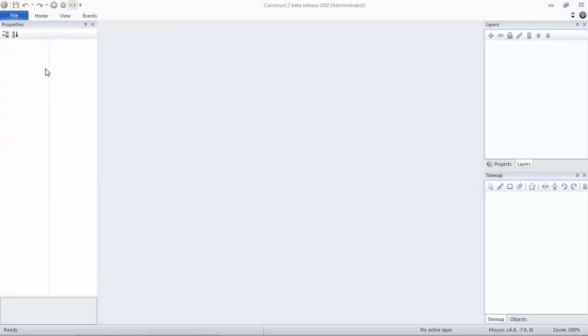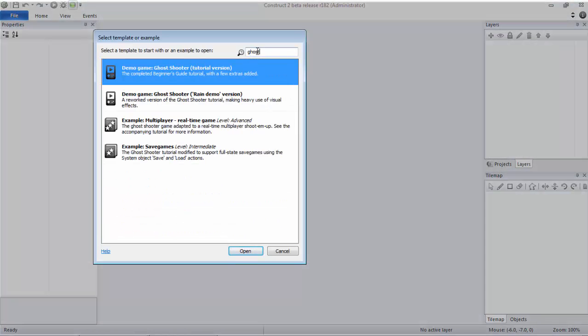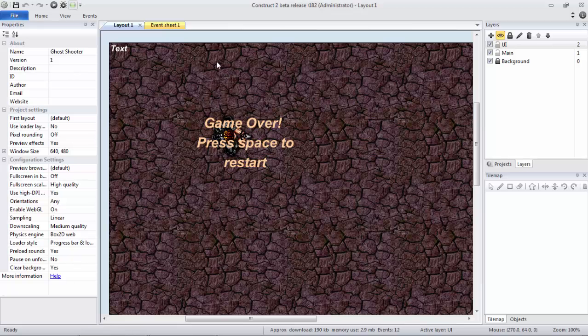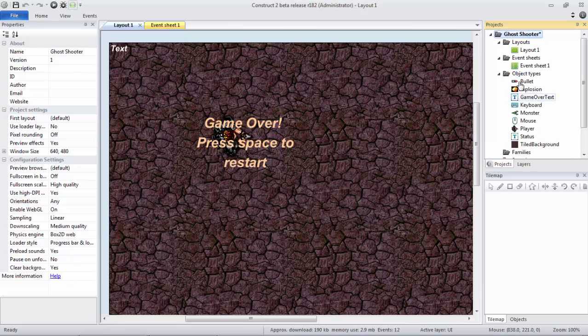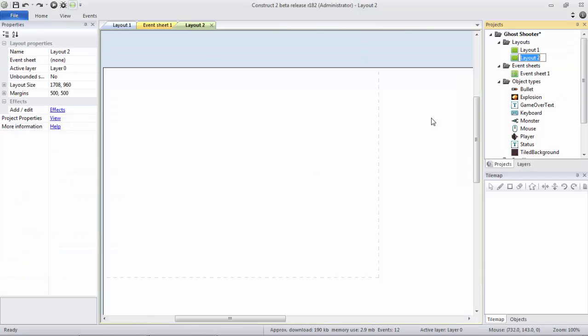So what we're going to do is create a new project off of the Ghost Shooter tutorial version. Then we're going to go to Projects, create a new layout with no event sheet, and we're going to call this Global to represent our global objects, layers, and etc.